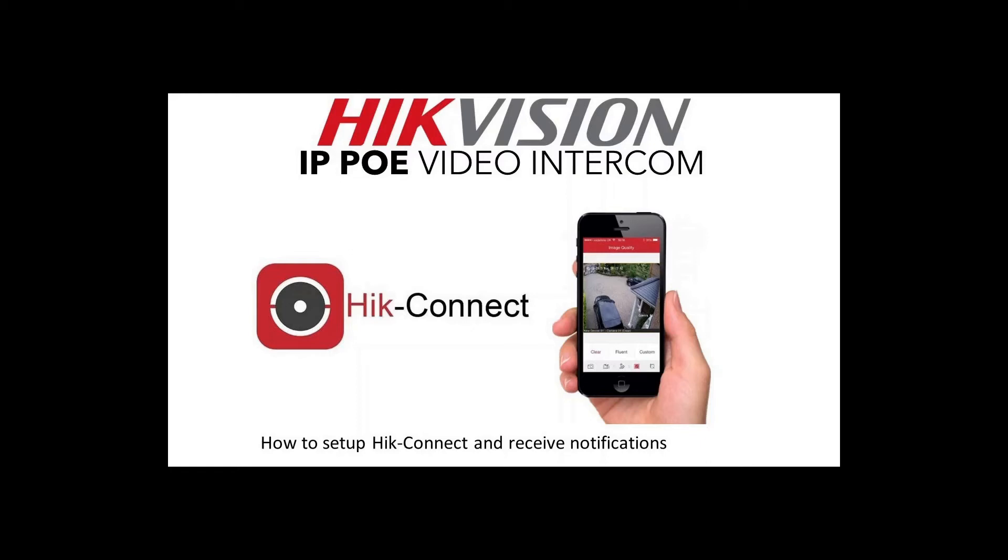Hey and welcome to another video on our IP video intercom series from Hikvision. Today we're going to show you how to set up the app so if someone rings, not only does your panel ring inside but your phone rings.